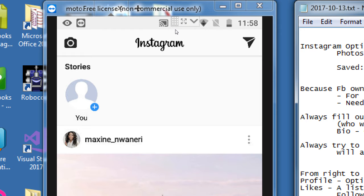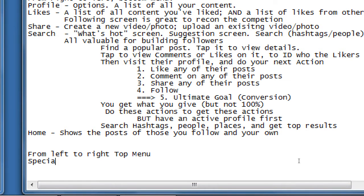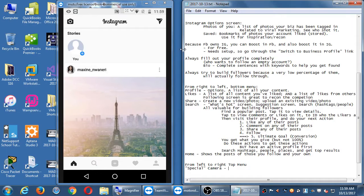From the home screen we can look at the top menu bar. There's a camera on the top left — I'll call this the special camera, because there's also a regular camera. The special camera lets you share a lot of different things. Then there's the Instagram logo on the top, and a little paper airplane icon.